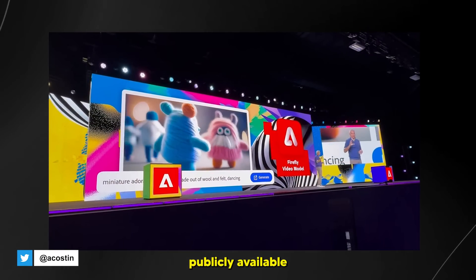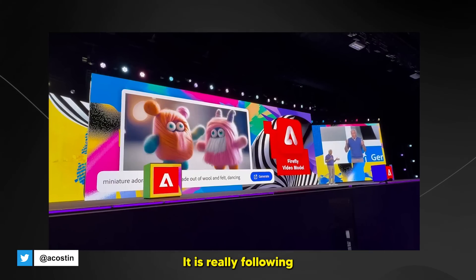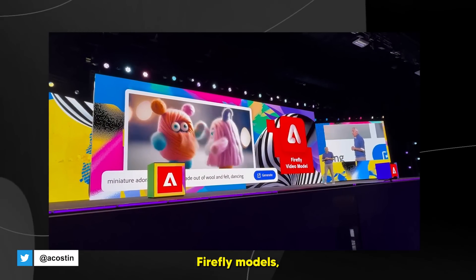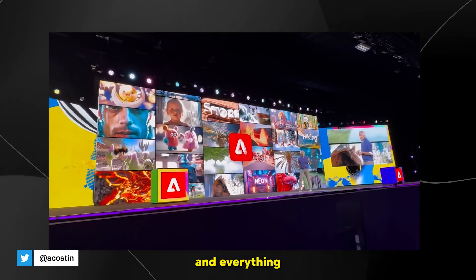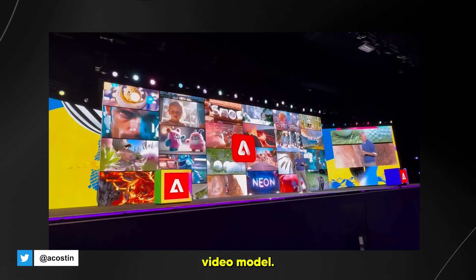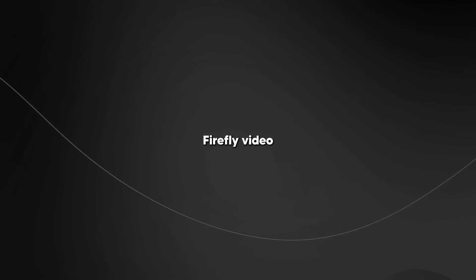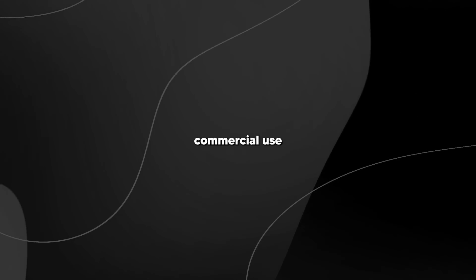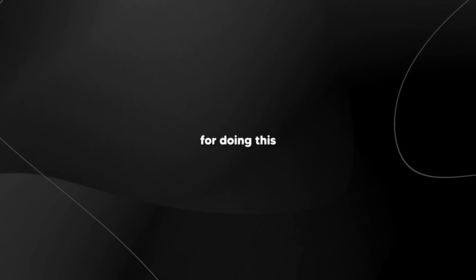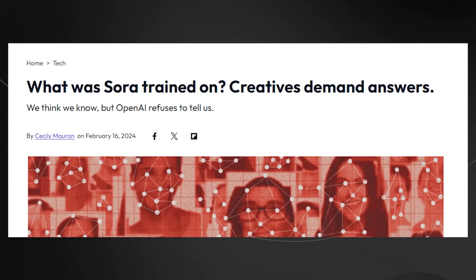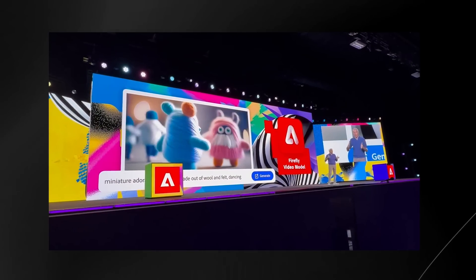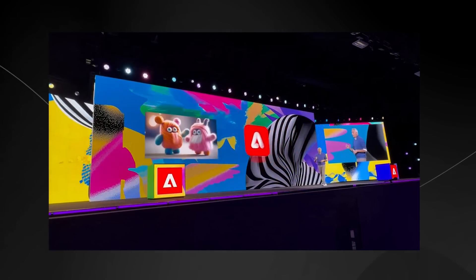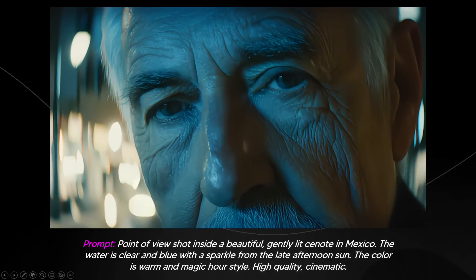The Adobe Firefly video model is the first publicly available video model designed to be commercially safe. Just like all other Firefly models, it's only trained on content that Adobe has the right to use. Everything shown behind the presenter was made with the Firefly video model. Adobe deserves credit for this transparency, as many video model companies are not exactly clear about where they get their footage from. This video dives into the Firefly video model, which made waves at the Adobe Max event, showcasing new generative AI features.